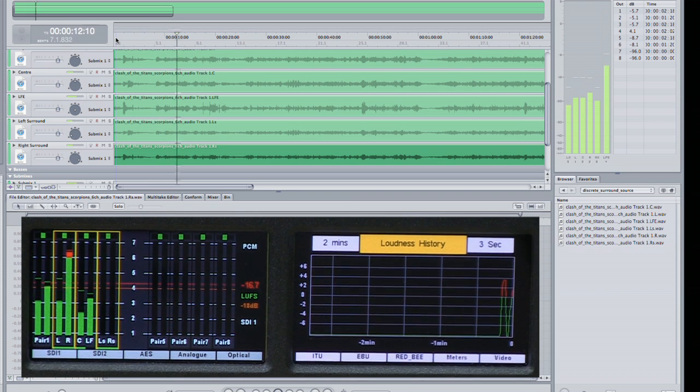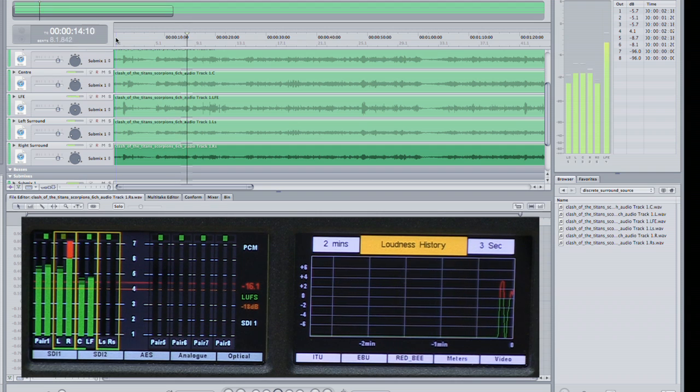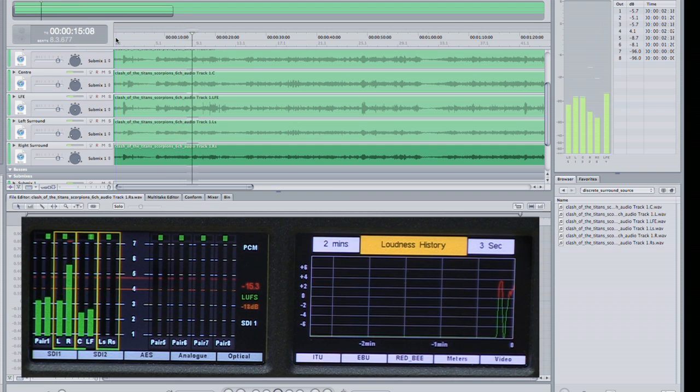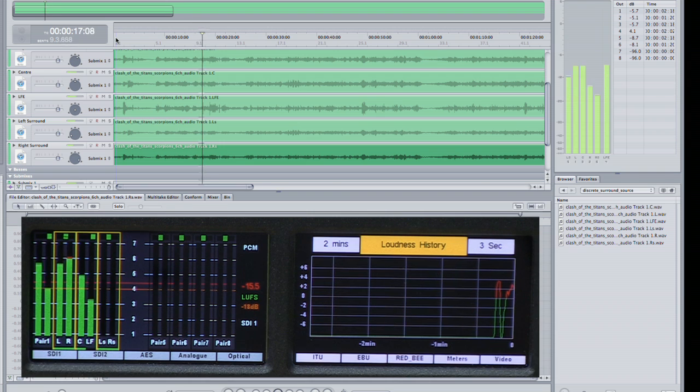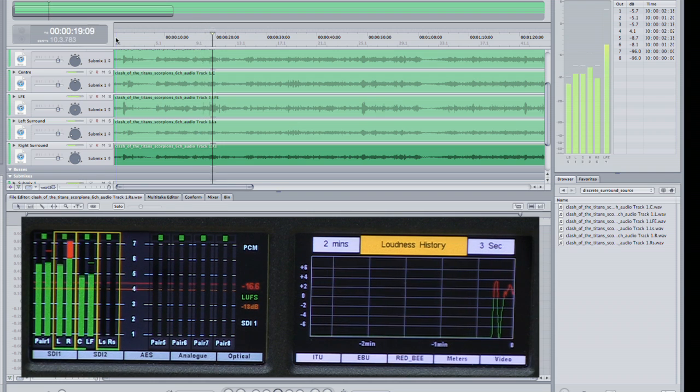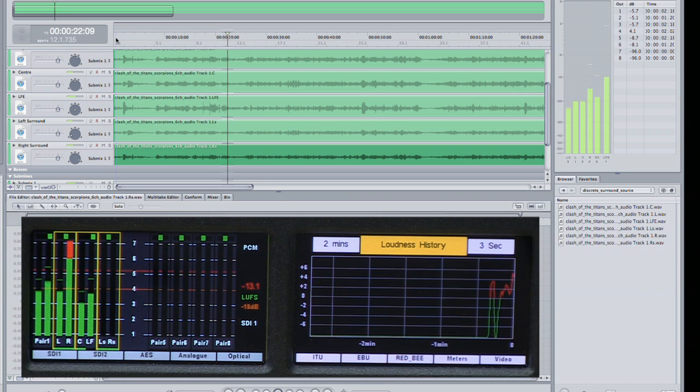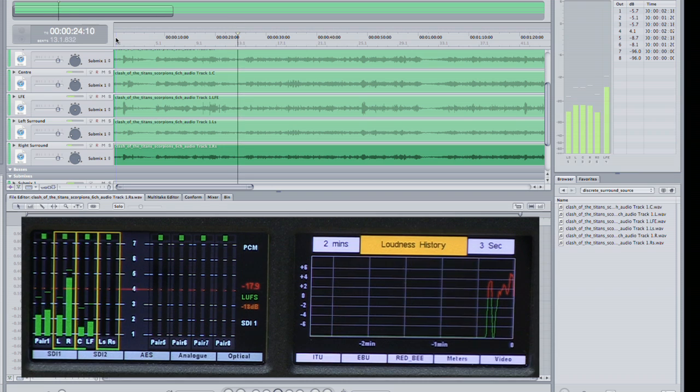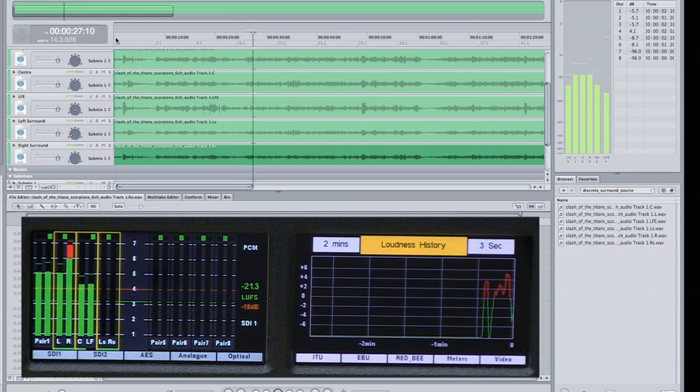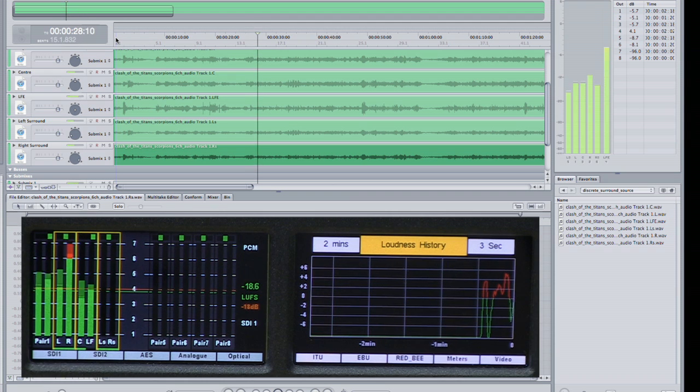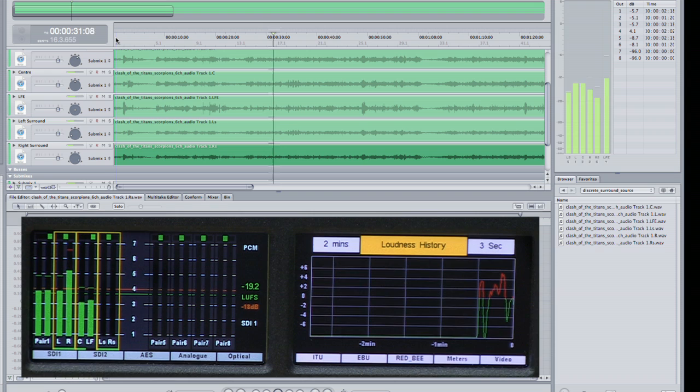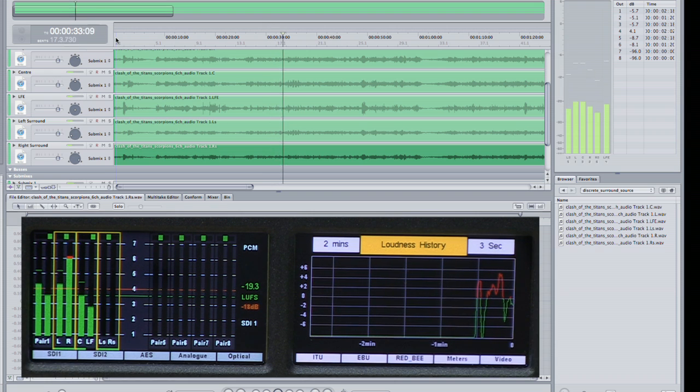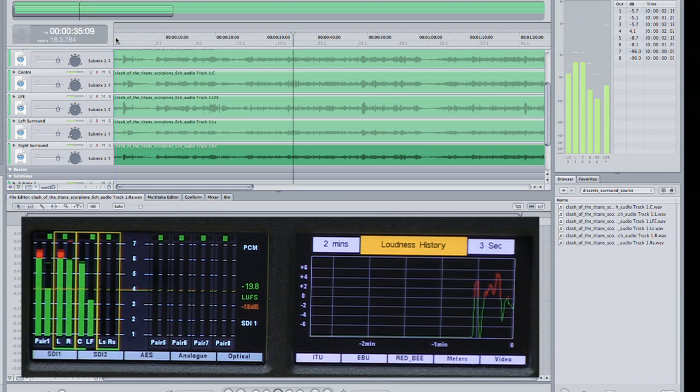I'm just going to play a couple of minutes of this and you can see on the PPMs we're getting significant peaking over PPM 6. On the loudness you can see that we're going into the red. In this instance we're looking at short term loudness and we're targeting minus 18 LUFS based on a four second short term loudness window.